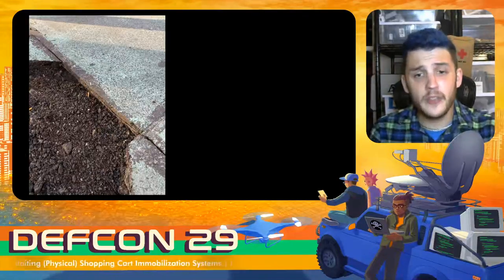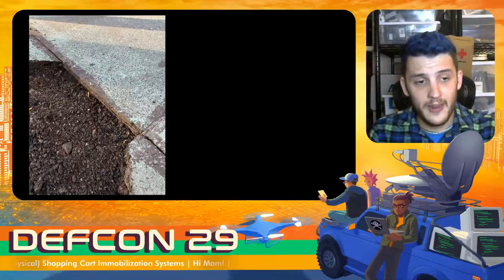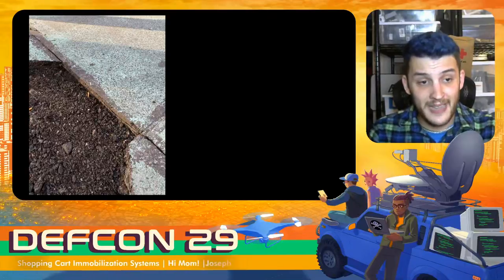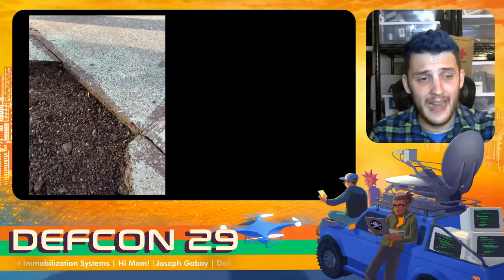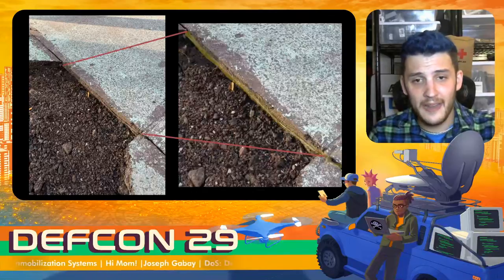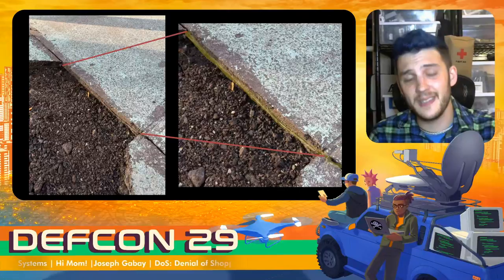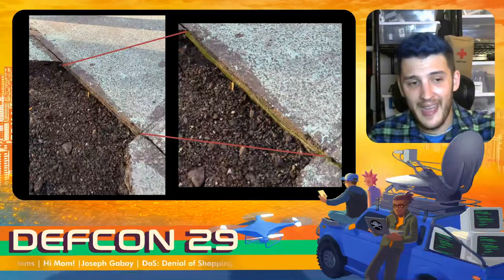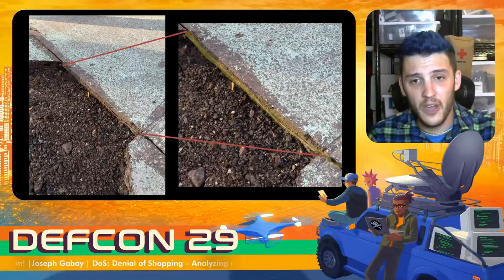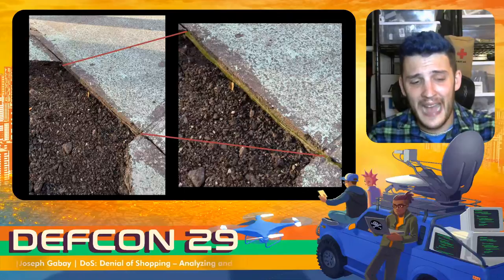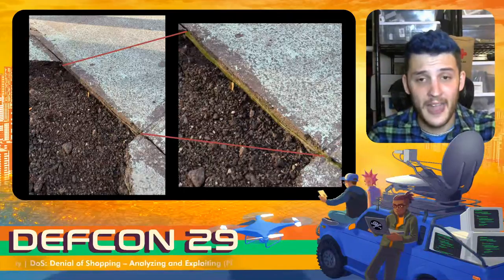I was actually fortunate enough to have a grocery store nearby replacing their sidewalk, and you can actually see this buried wire in action. Zooming in, you can see highlighted where that wire is. It's rare that you get to see how this works because it's usually cut into the asphalt and buried. So that's the wire right there — that's how the magic happens.